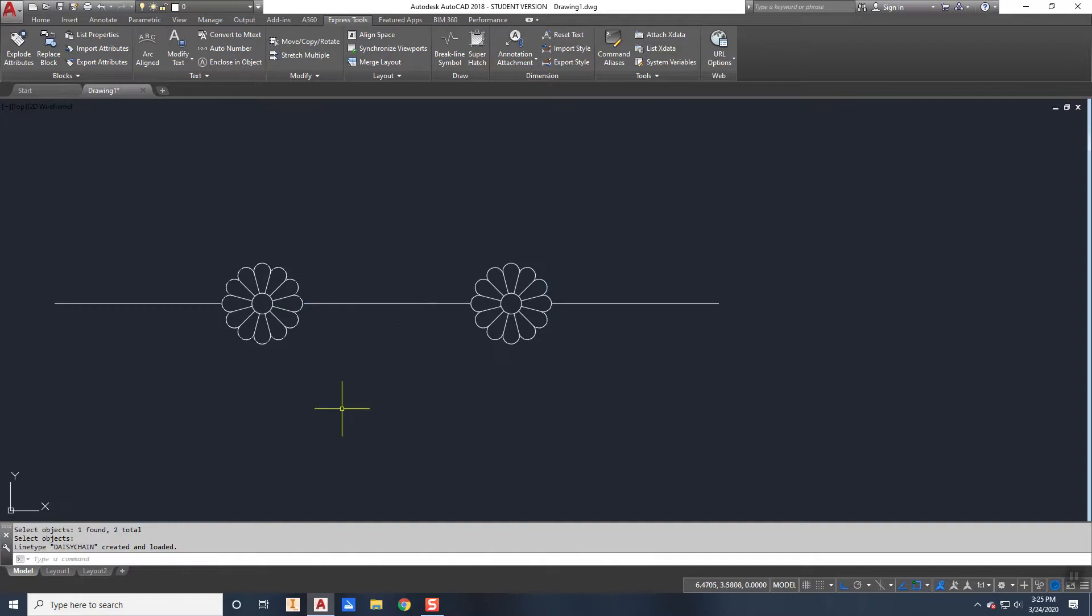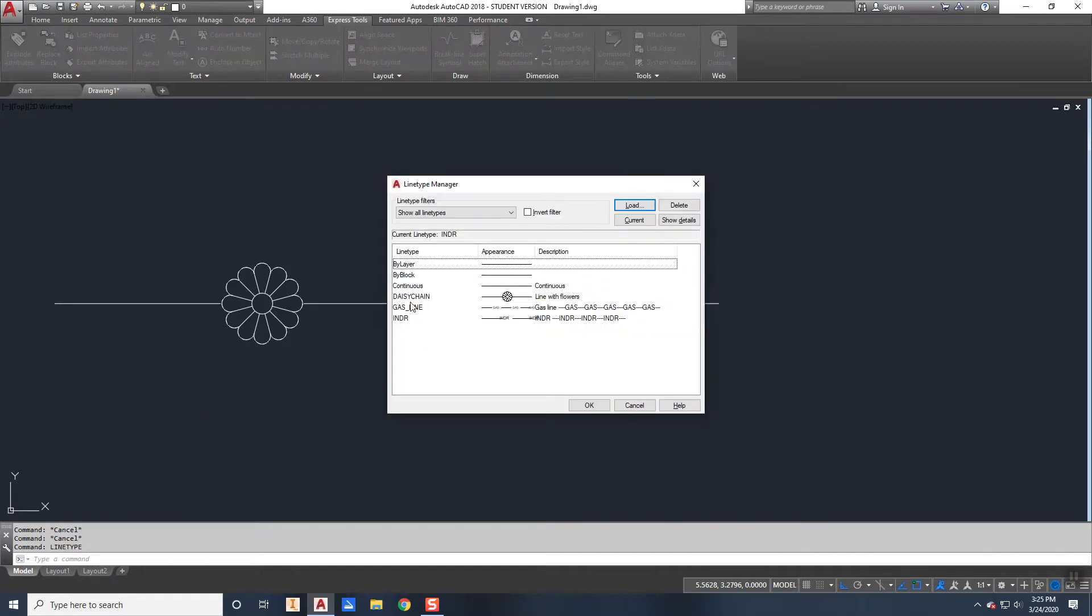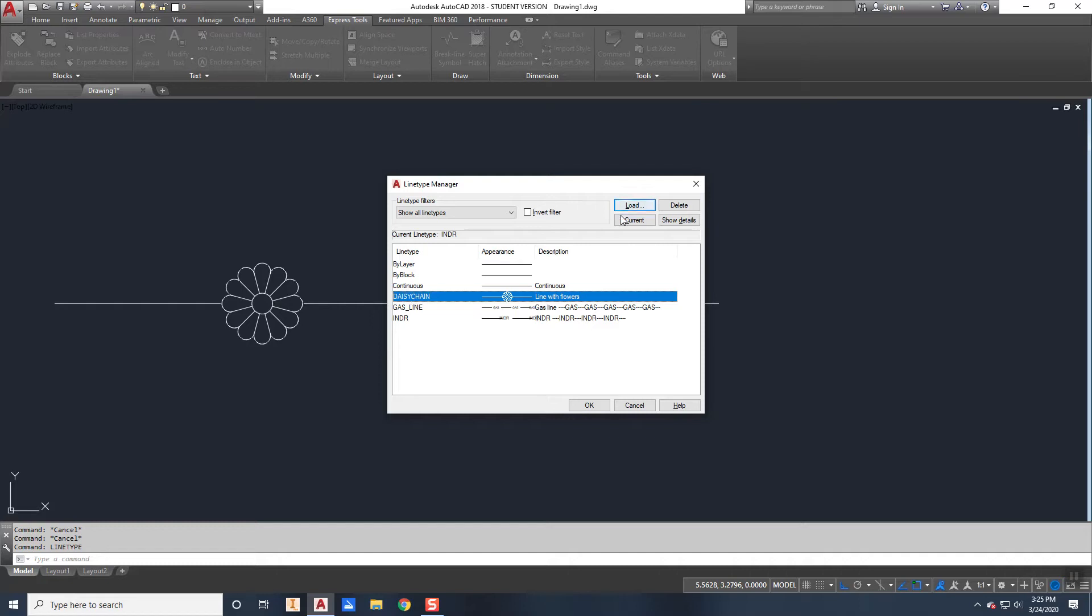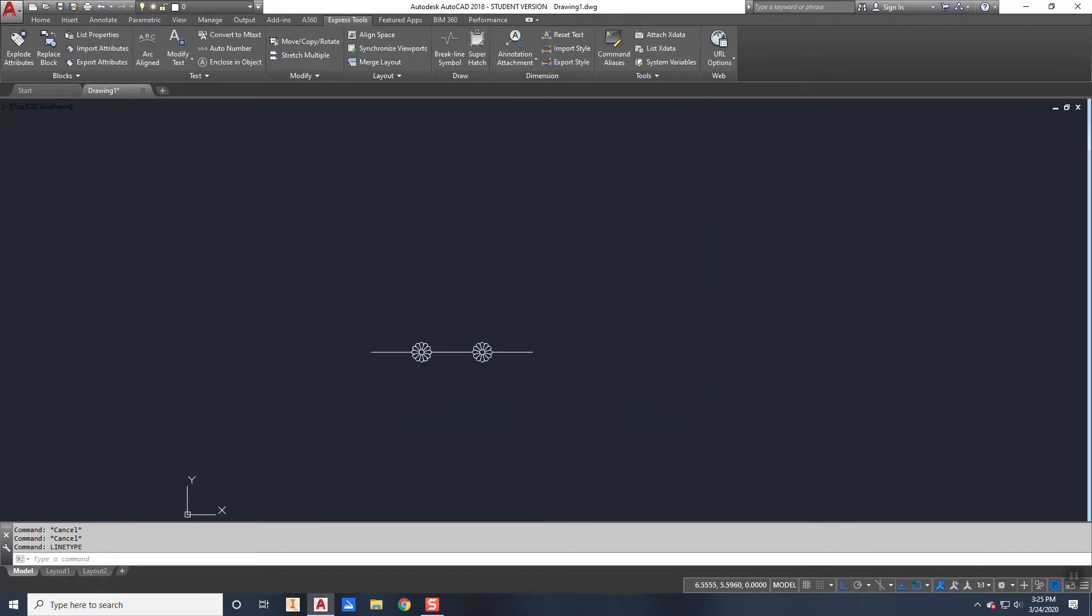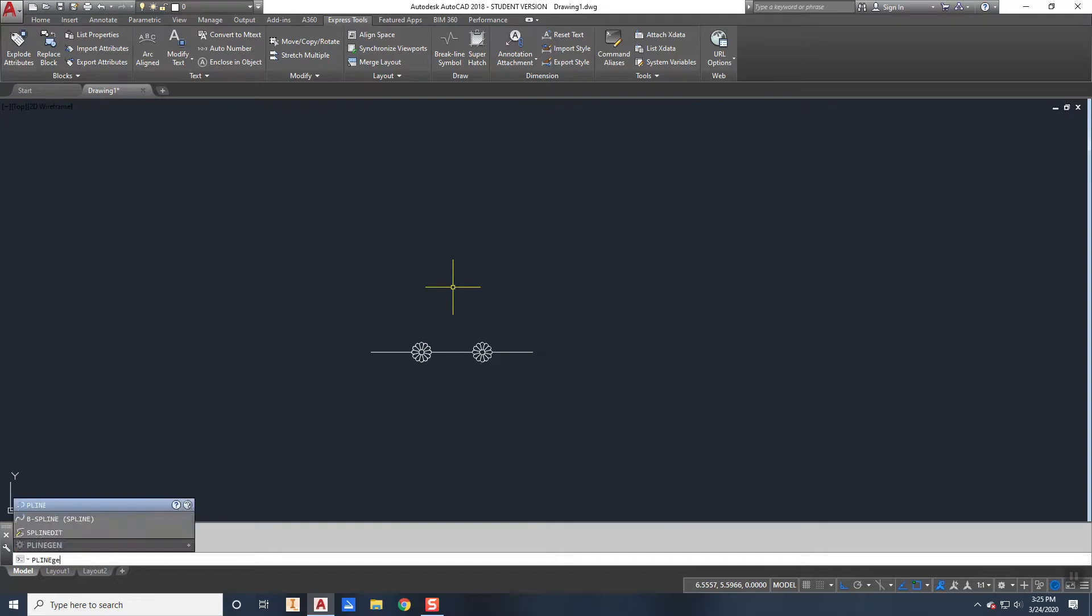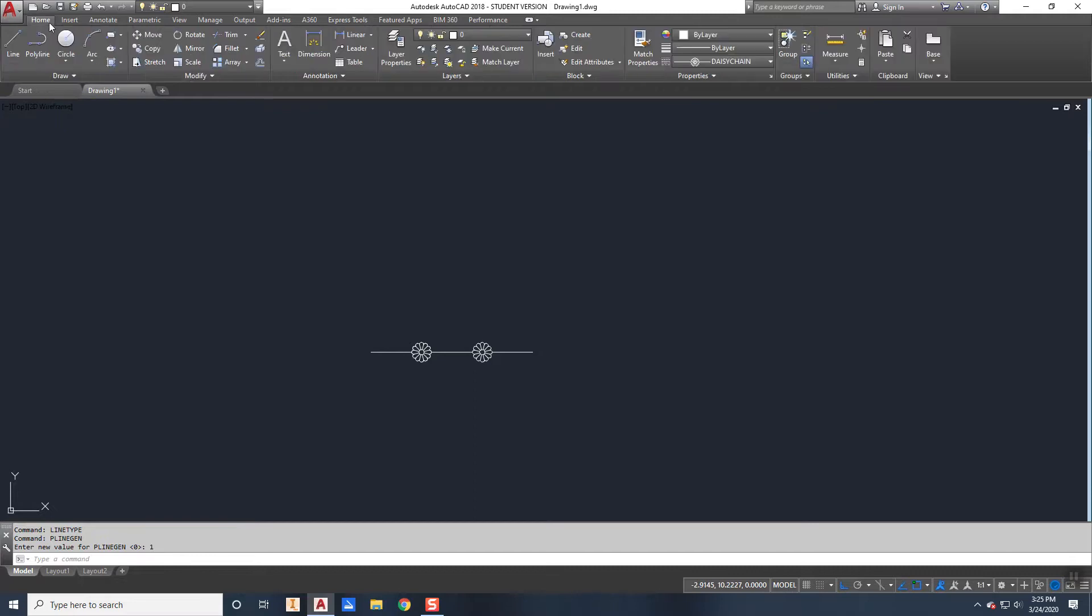And now it creates that line type daisy chain and you can see here it loads it. So now if I just go to the line type command, you'll see that my new daisy chain line type is here. I can say set that current. And I'm going to make sure that my pline gen is turned on.